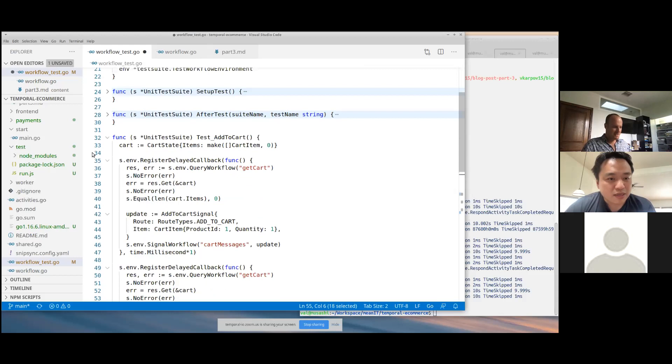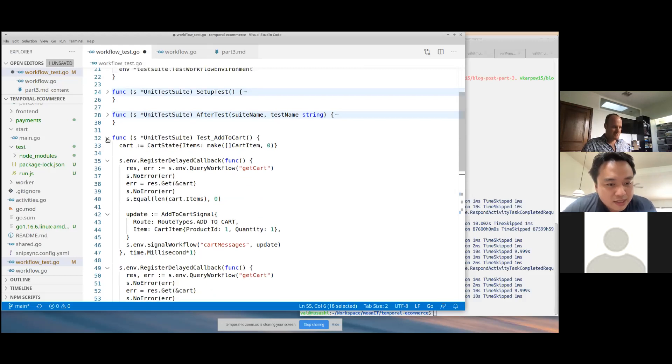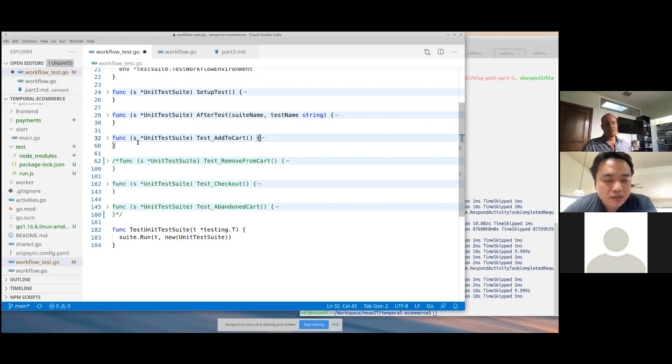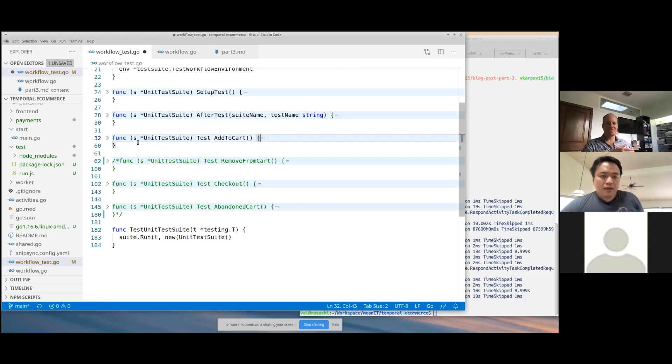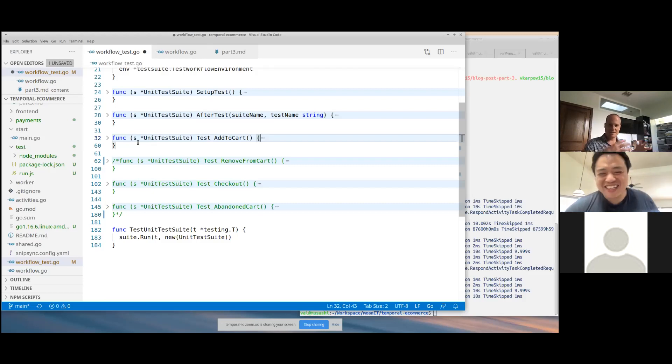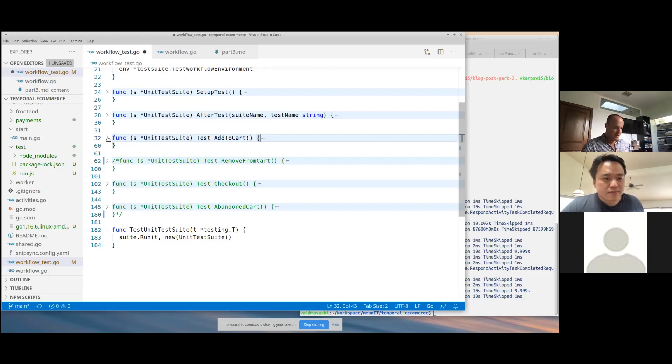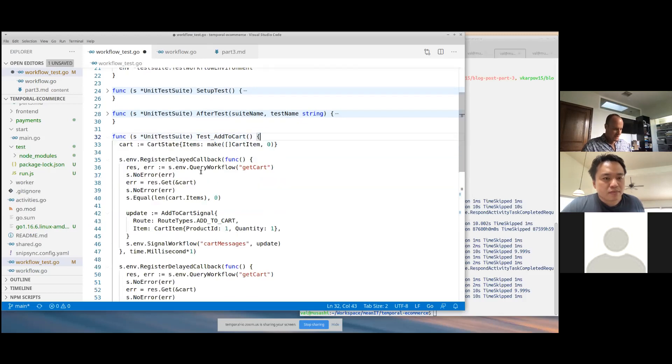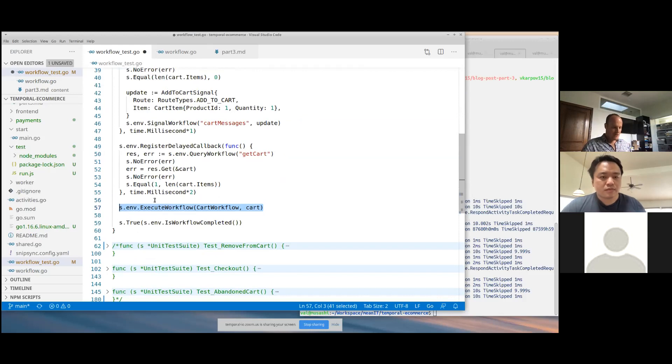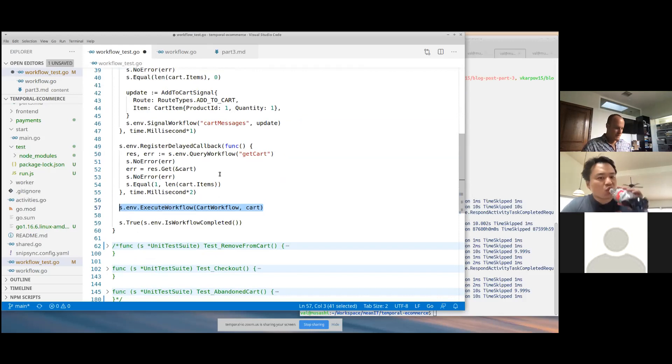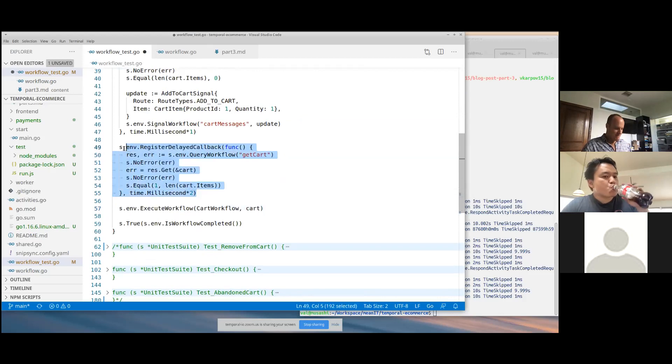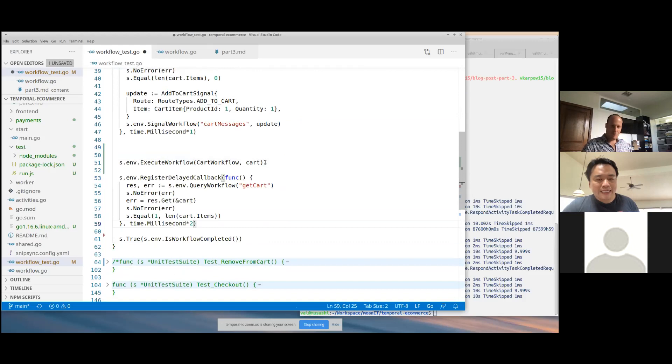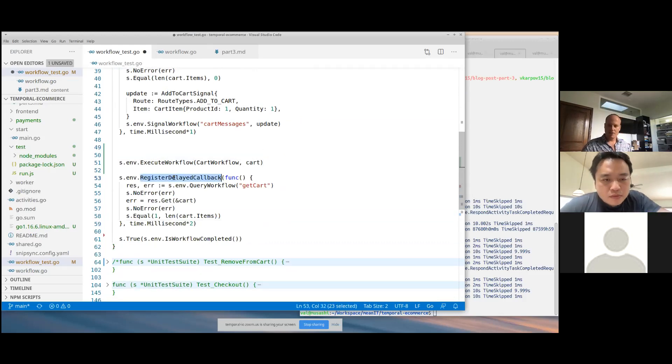That tests signals and queries, right? Yeah. Actually, it's hard to test a signal without a query, just because you have no way of peering into the internal state. I guess you can make sure that I sent the signal and the cart didn't crash. But another interesting thing that's worth noting here is execute workflow is technically blocking. So if you were to move this registered delayed callback to after execute workflow, this registered delayed callback won't execute. So it won't work.